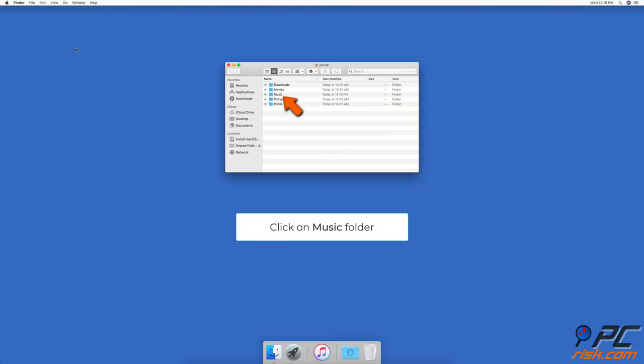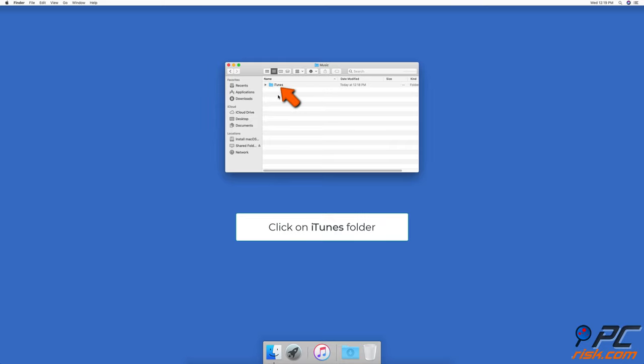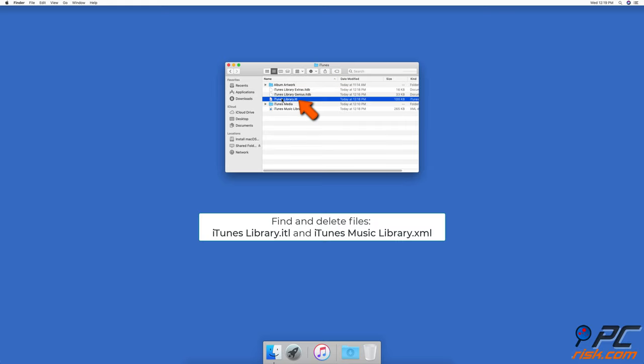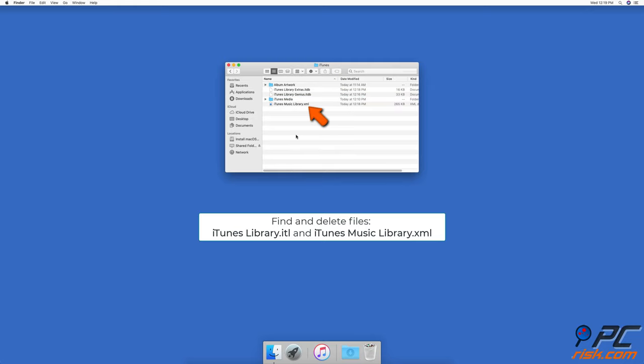Go to the music folder and find the folder iTunes. Or you can access the iTunes folder by clicking on music folder in the left sidebar in the finder window. In the iTunes folder find two files: iTunes library.itl and iTunes music library.xml.